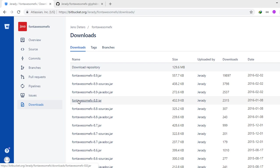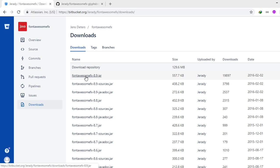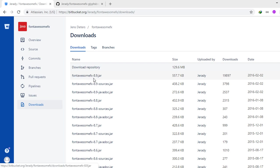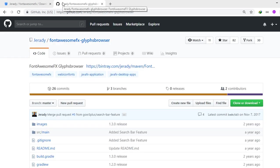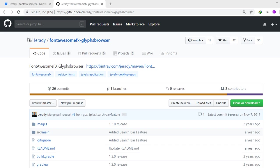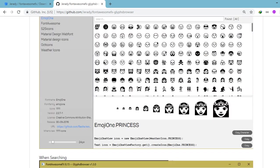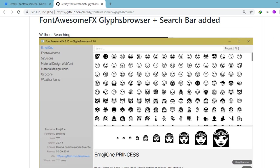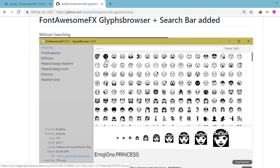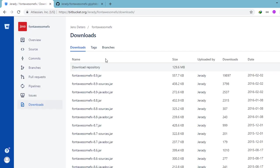So there are files that we need to download. The first one is the Font Awesome Effects with the current version of 8.9. And we also need to download this file, Font Awesome Browser, so that we can search for a particular icon that we want to use in our application.